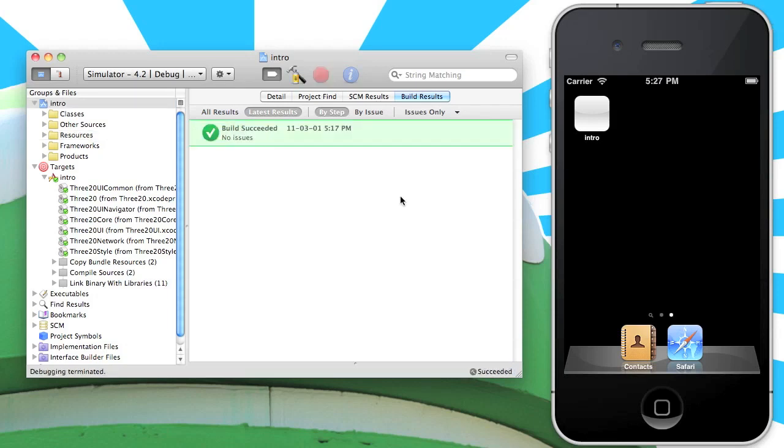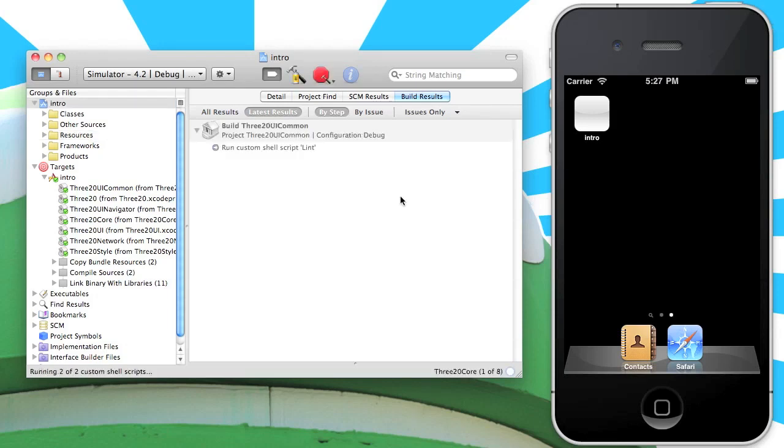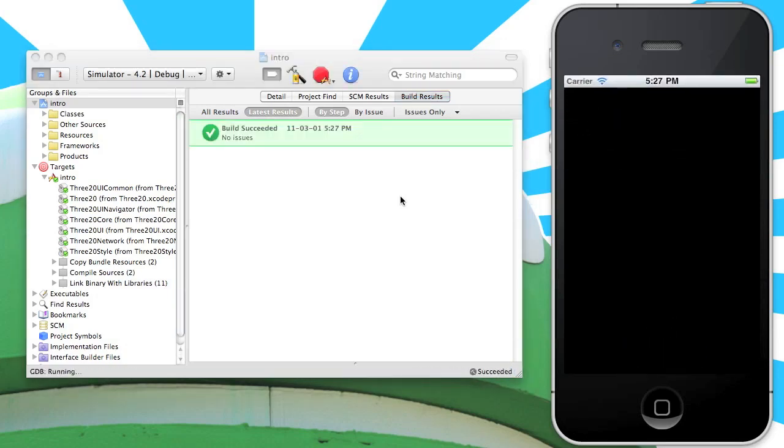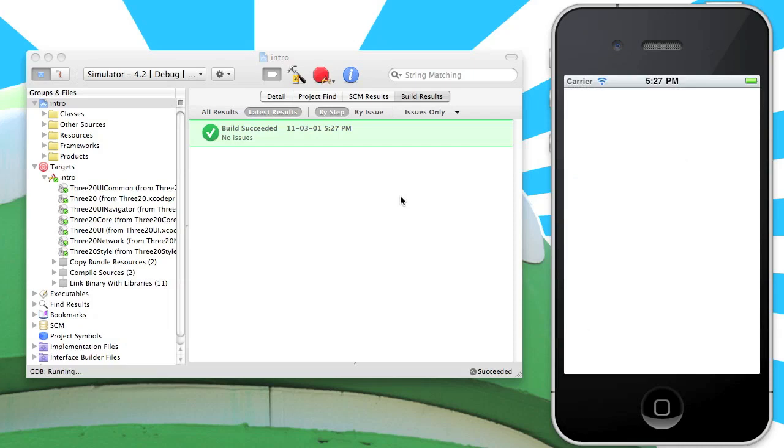Now that the project is finished building, let's go ahead and run it in the simulator again. Nothing really changed other than adding 320, so we're doing this mostly just to make sure it still runs, and it looks like it does.